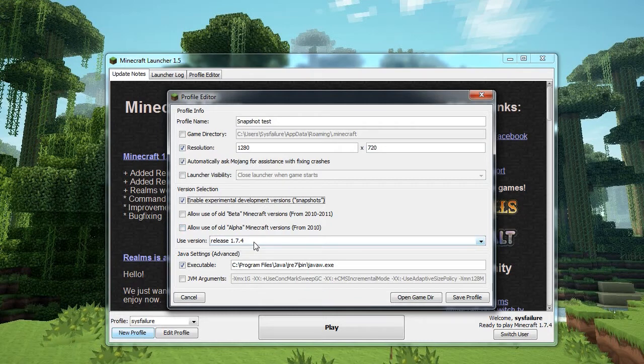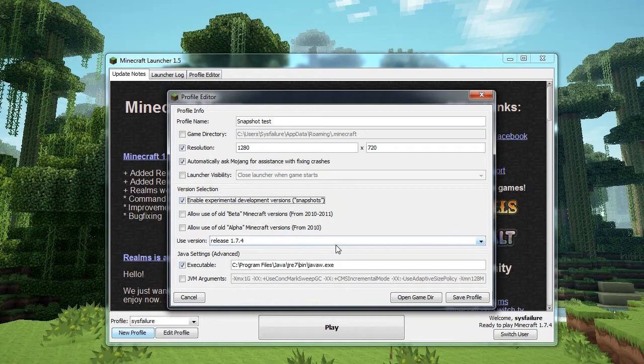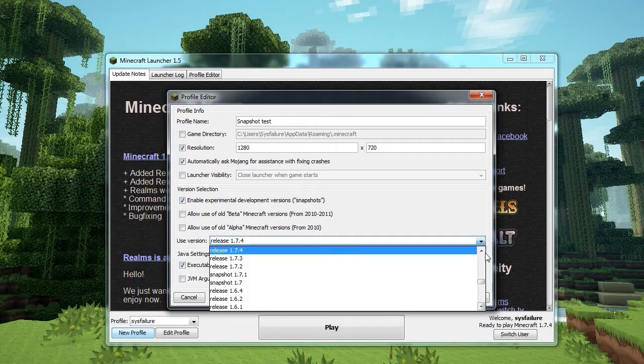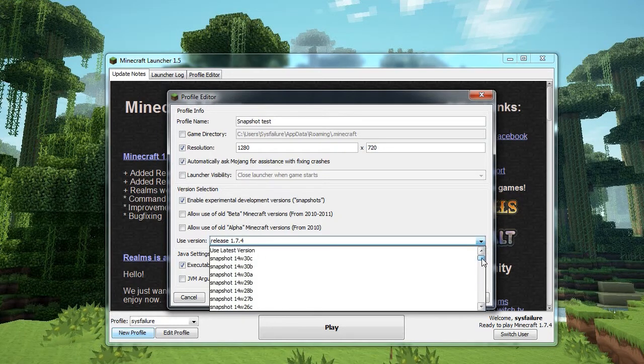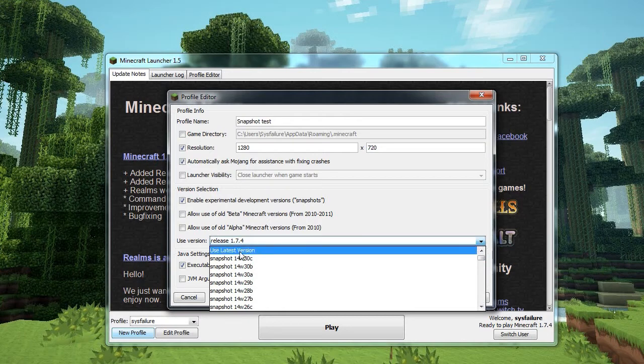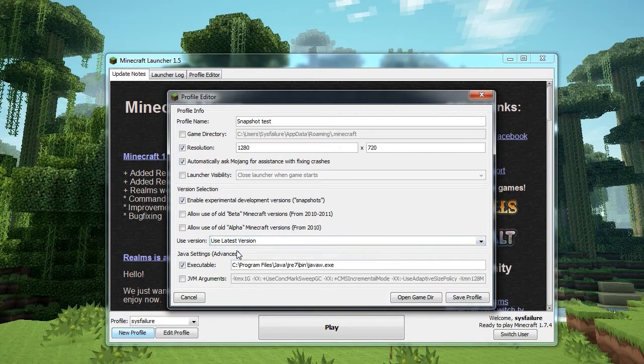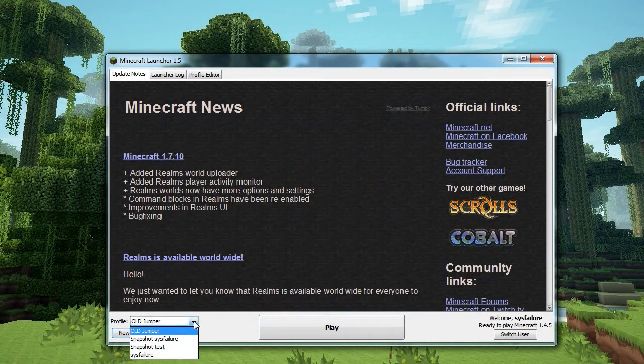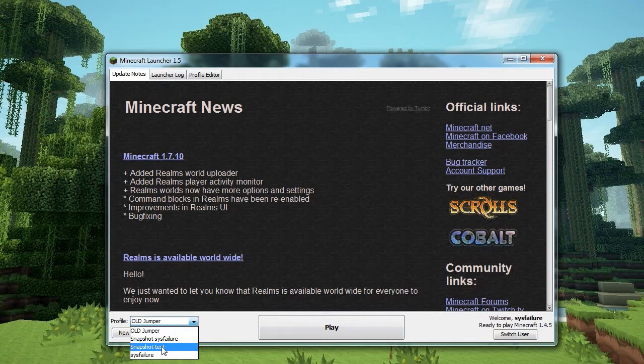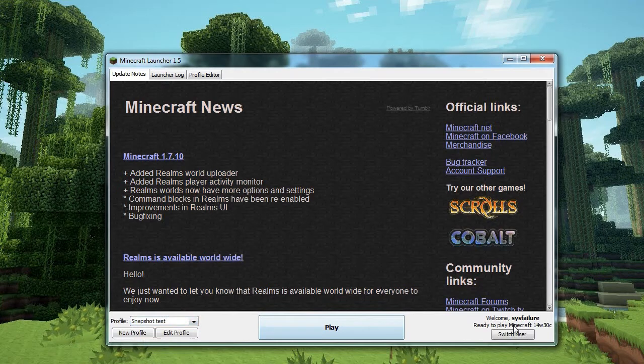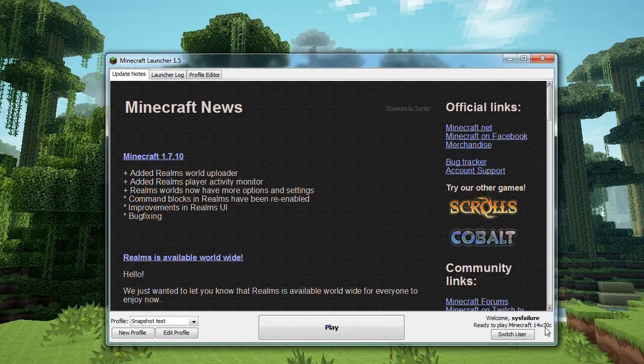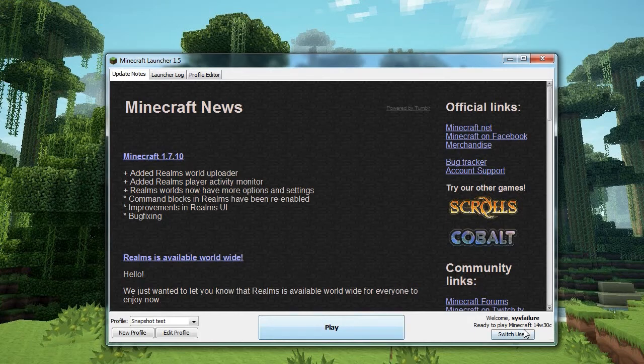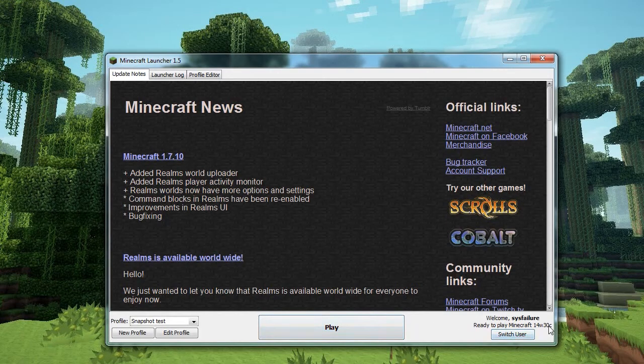Now, the used version, in your case, will probably be the latest version already. If you'd locked it to an older version, you will need to open it up and move up to the top and select use latest version. So in the case of that one, if I save it and select it, that's the latest one at the moment, 14w30c. There will probably be a new one tomorrow. So when the new one comes along, it will automatically play the latest one.